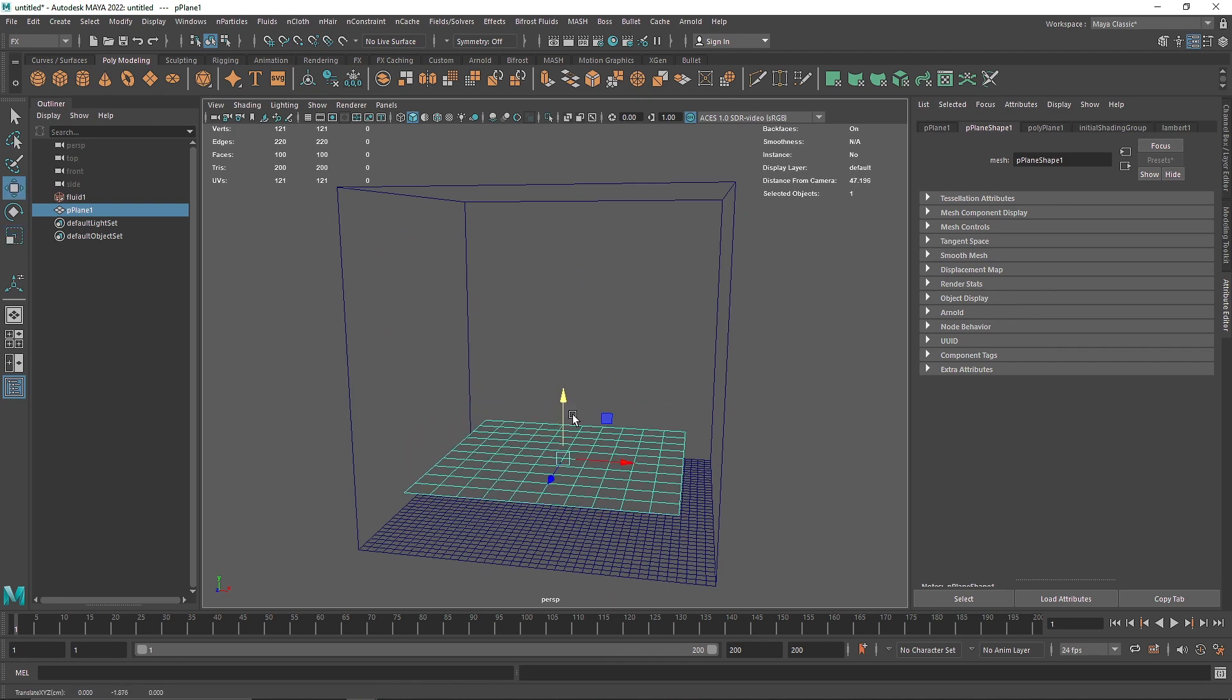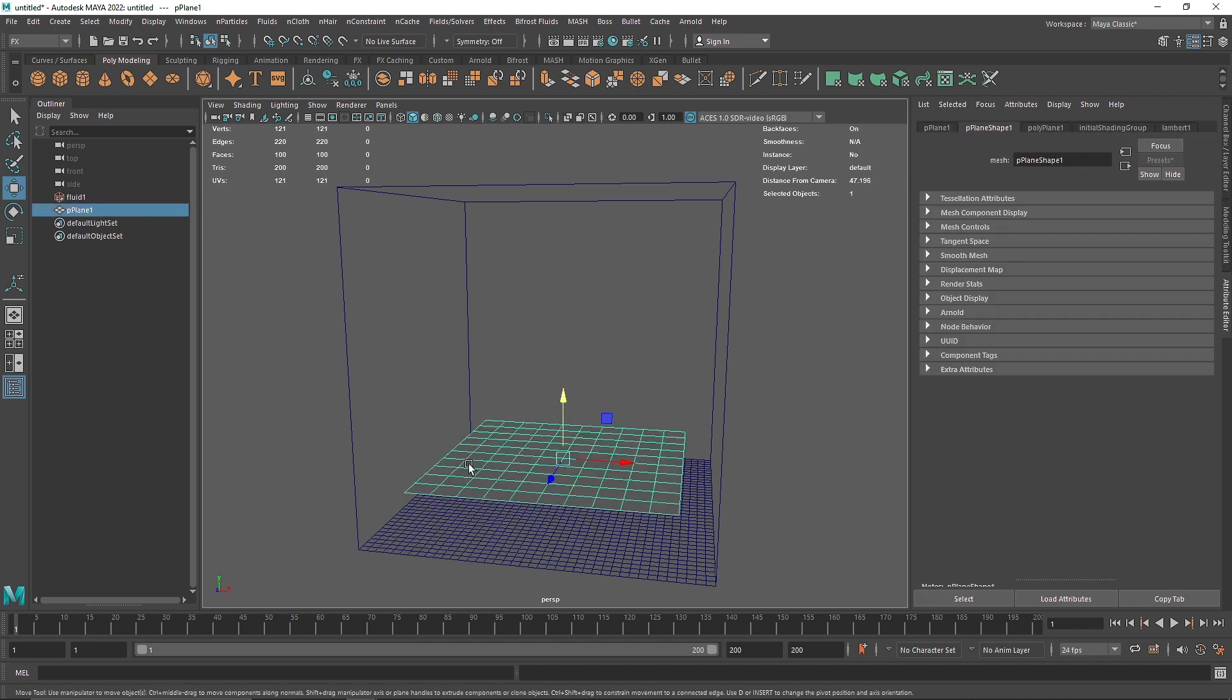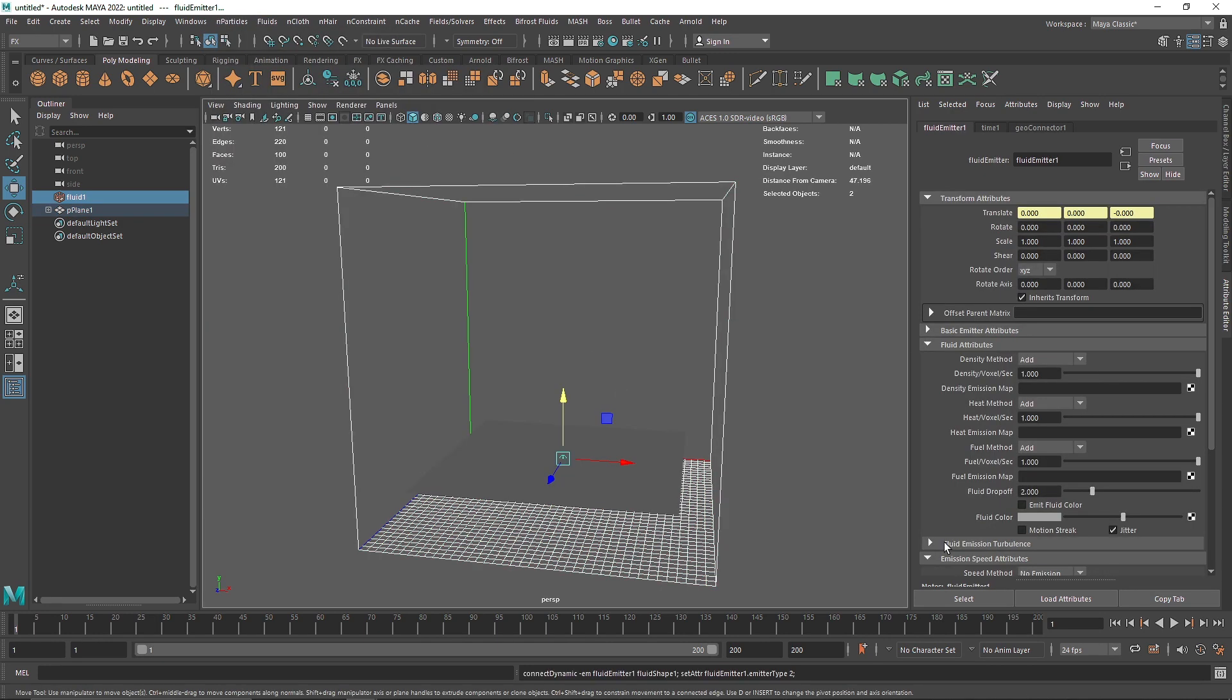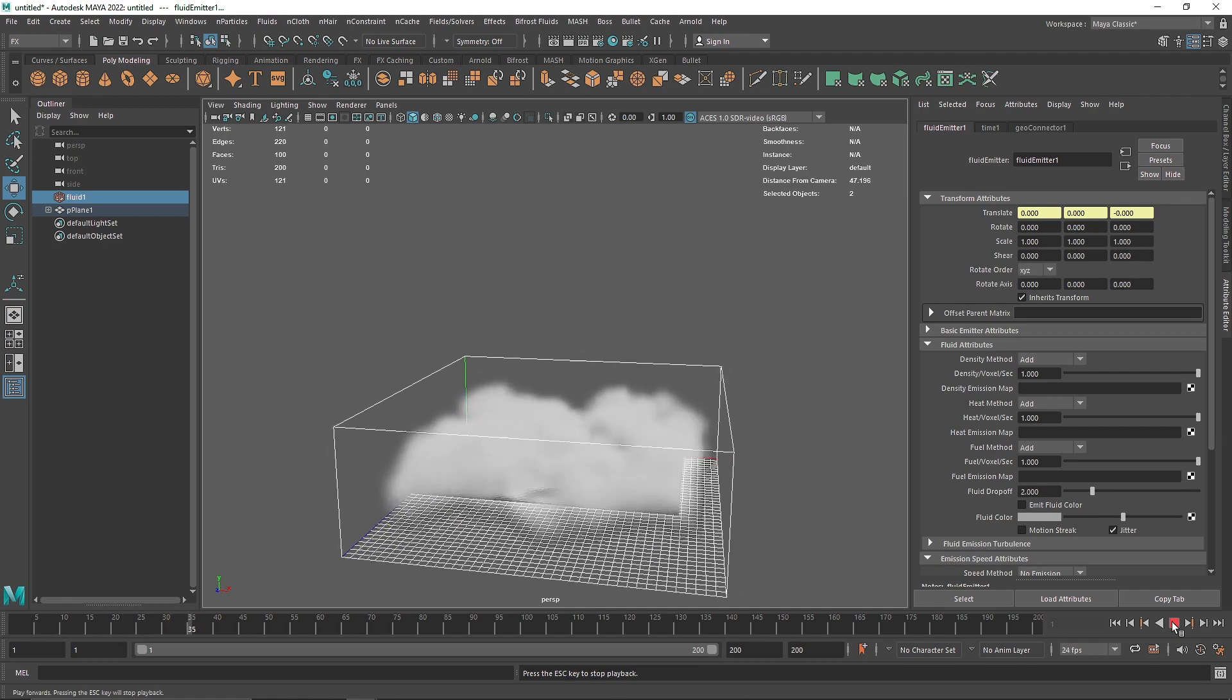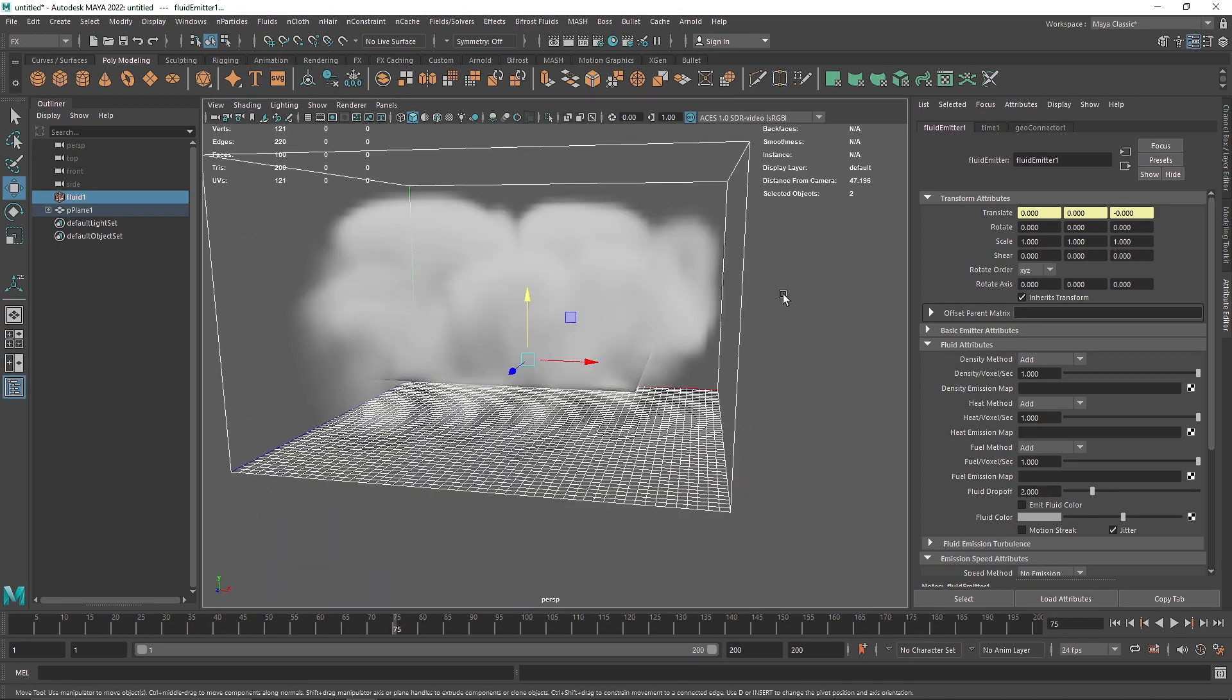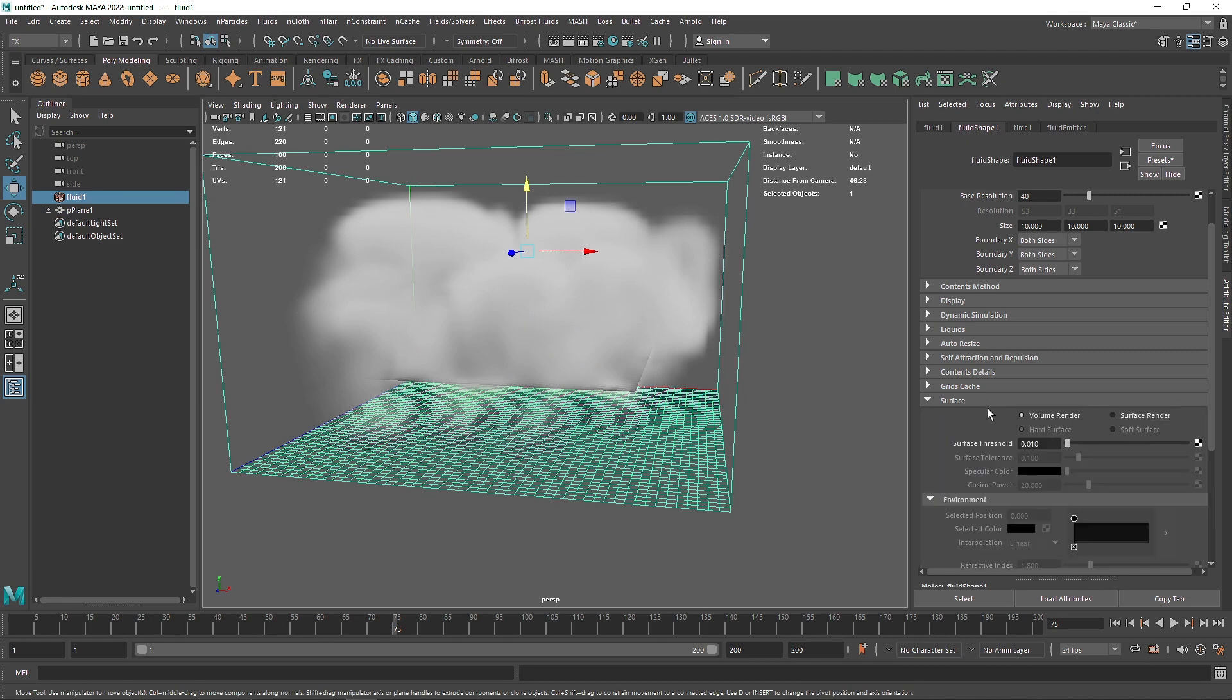like for example if I have a surface or carpet I want to set on fire, I can use it. Imagine if this is my carpet, so I can select this, I can select this, go to fluid, emit from object and then I can basically emit from here and this is how I can showcase that this